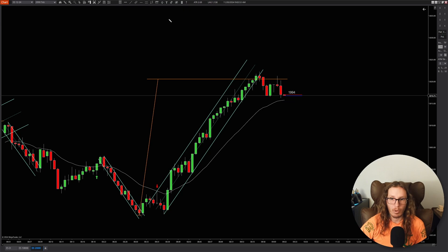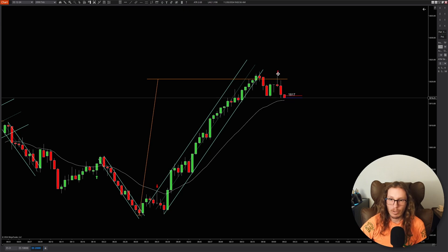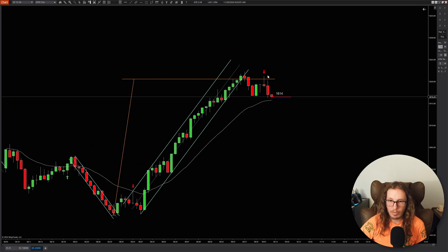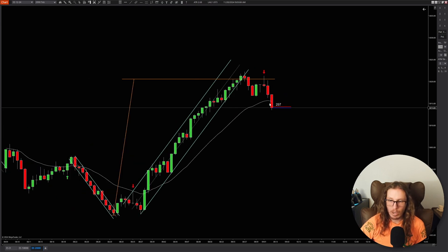You can even just mark this one. I literally talked about this setup before — the lower high. Now you do have a first entry there, and now it is bouncing off the EMA. It looks like it just completely rinsed everybody.